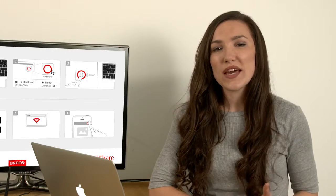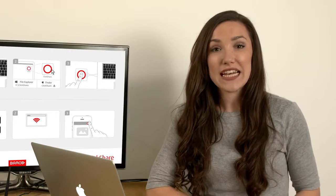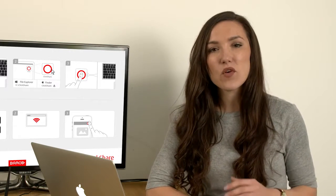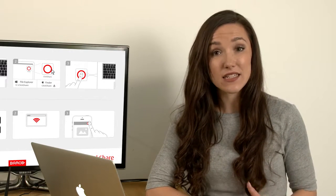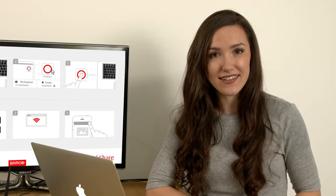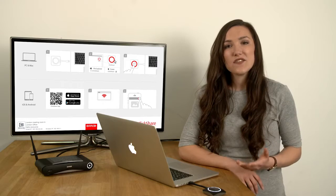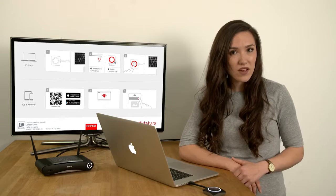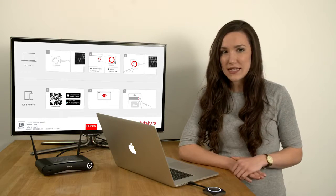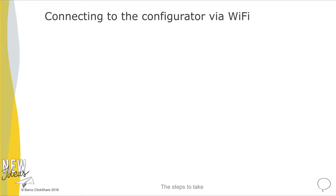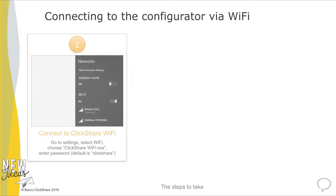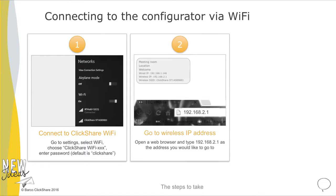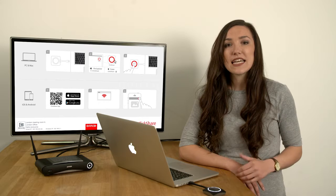Let me give you a quick overview of the ClickShare Configurator. There are several ways to connect to the Configurator. To connect via the ClickShare Wi-Fi network, there are three steps to take: Connect to the Wi-Fi network, enter the wireless IP address shown on the wallpaper into a browser, then log in.